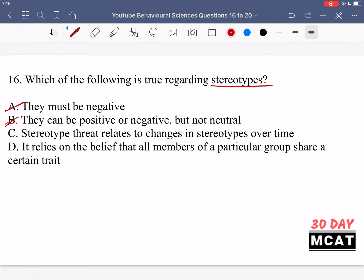Option B is also incorrect — stereotypes don't have to be either negative or positive. Option C says stereotype threat relates to changes in stereotypes over time — that's incorrect. Stereotype threat is when a group performing a task, for example women writing a math test, is told about a negative stereotype against them right before the test. If that's actively in their mind, it's going to impede their performance because they're comparing themselves to others rather than just doing their best.